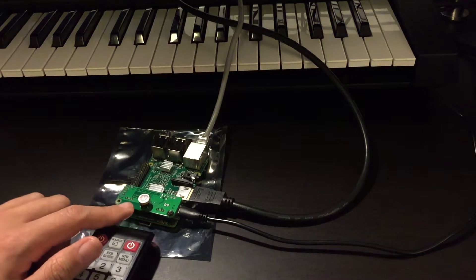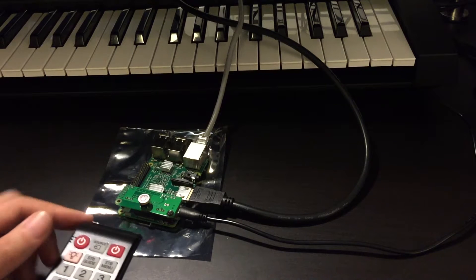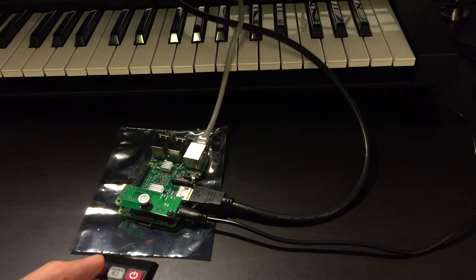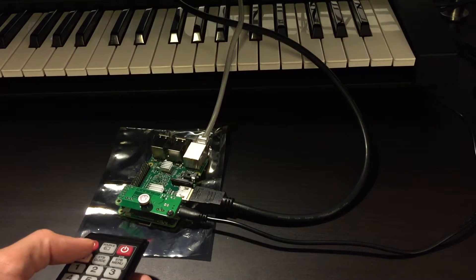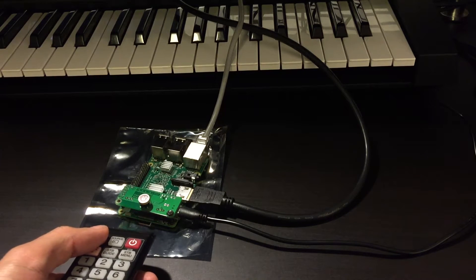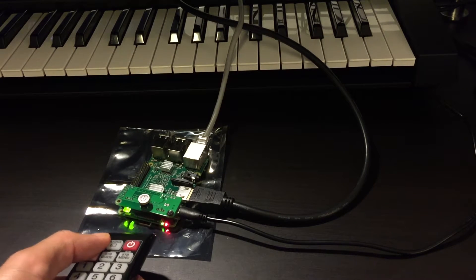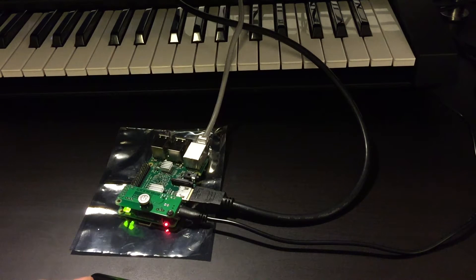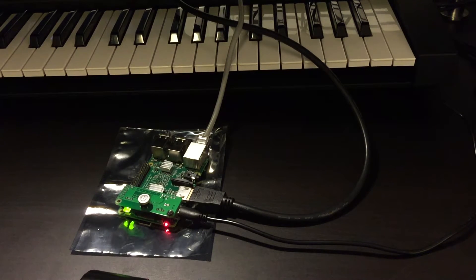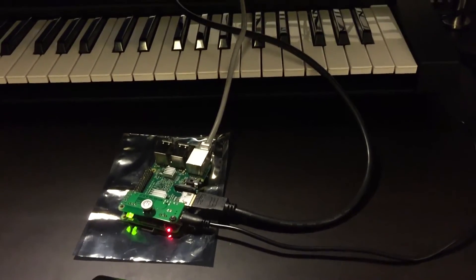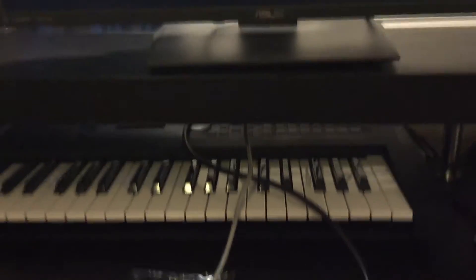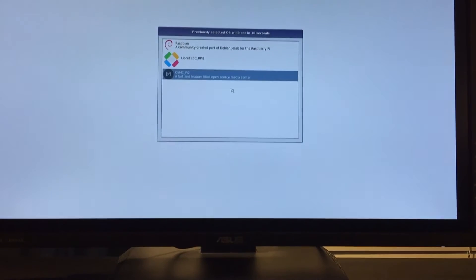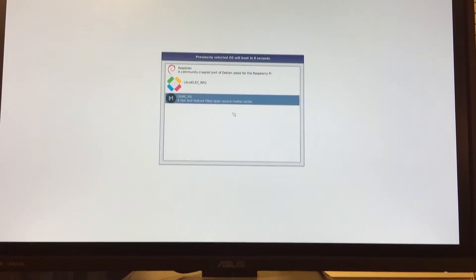As you can see, the light is red. Now if I press the button, the Raspberry Pi should power on. Let's press it. Perfect. It's booting to the operating system.